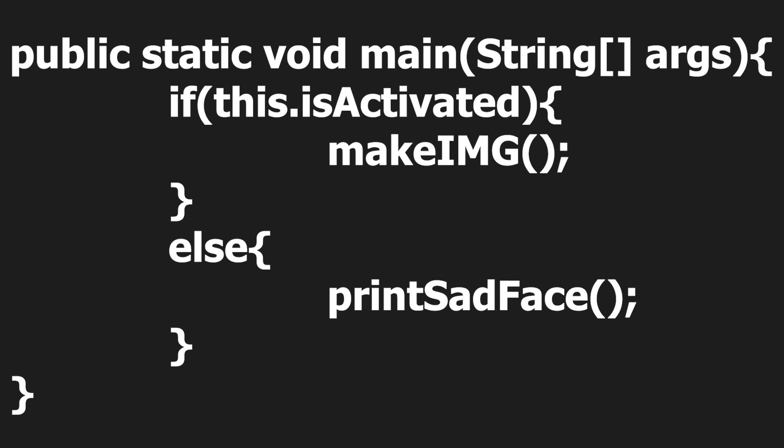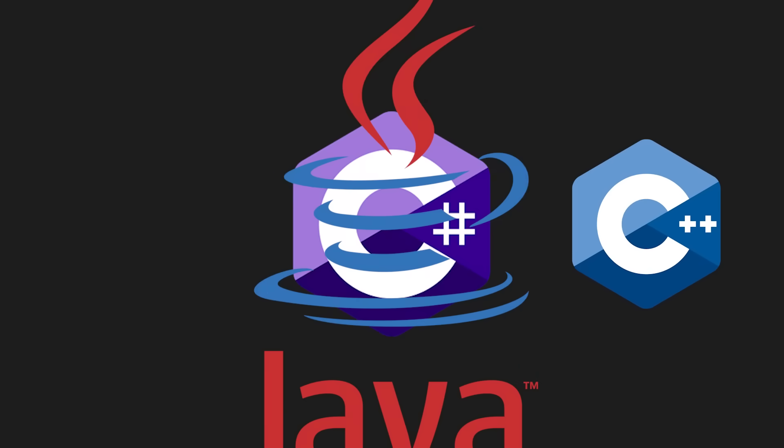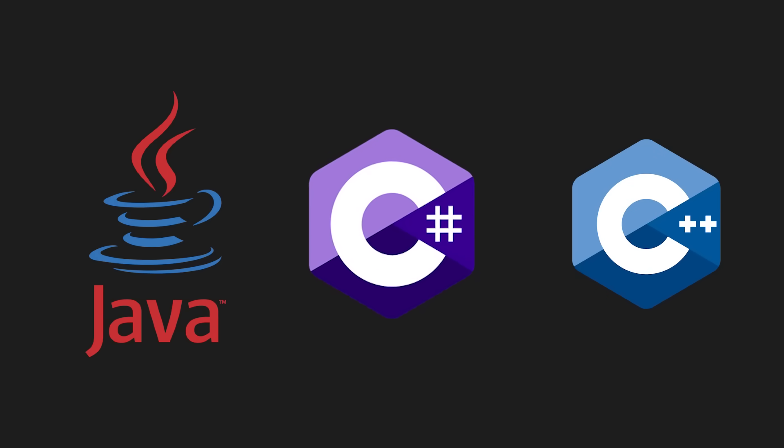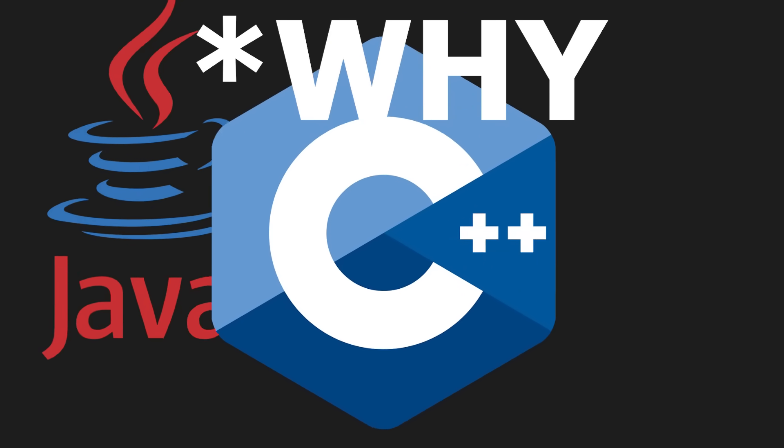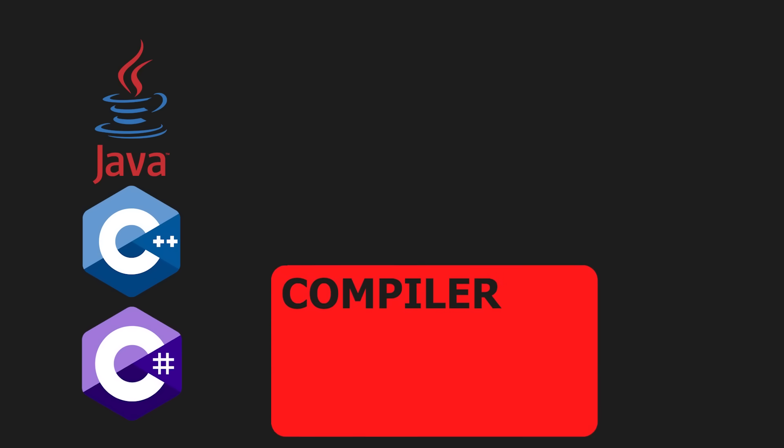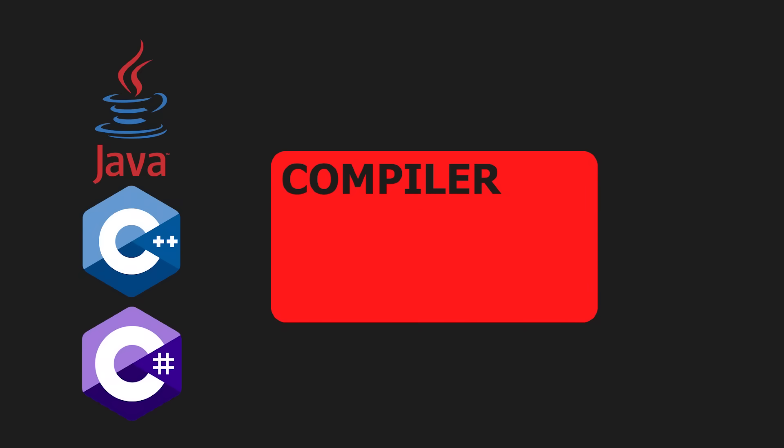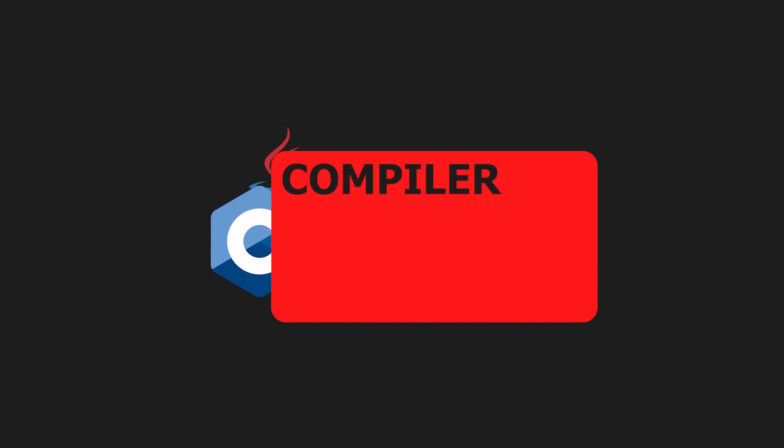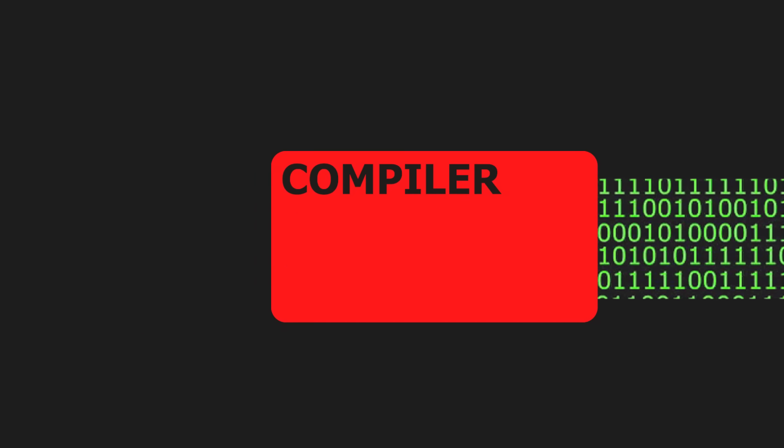Computer programs are written using programming languages such as C++, Java, and C#. But those are meaningless to the computer, so they have to be converted into machine code, which, as the name suggests, is understandable to the computer. Machine code is ones and zeros,